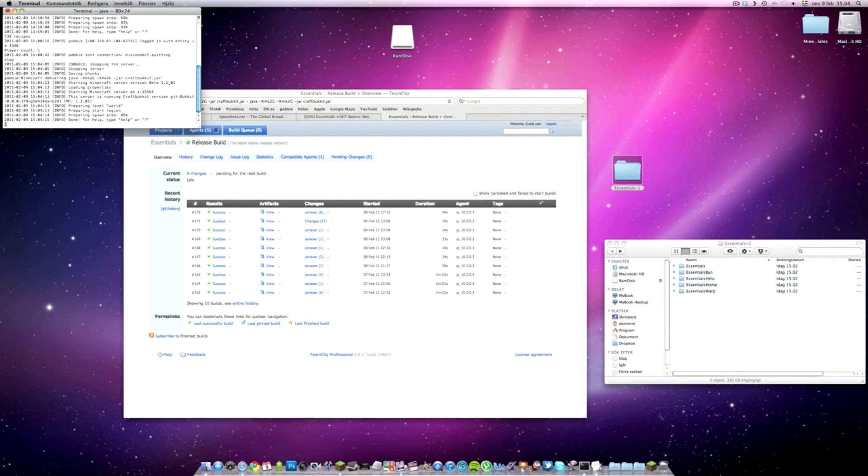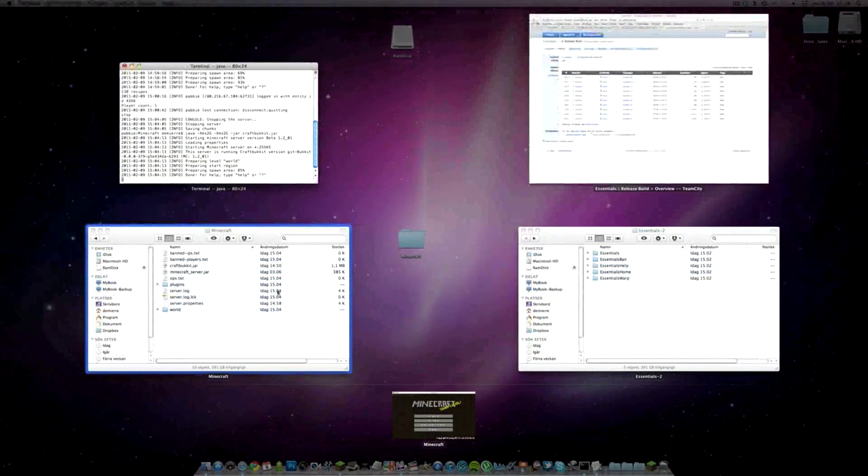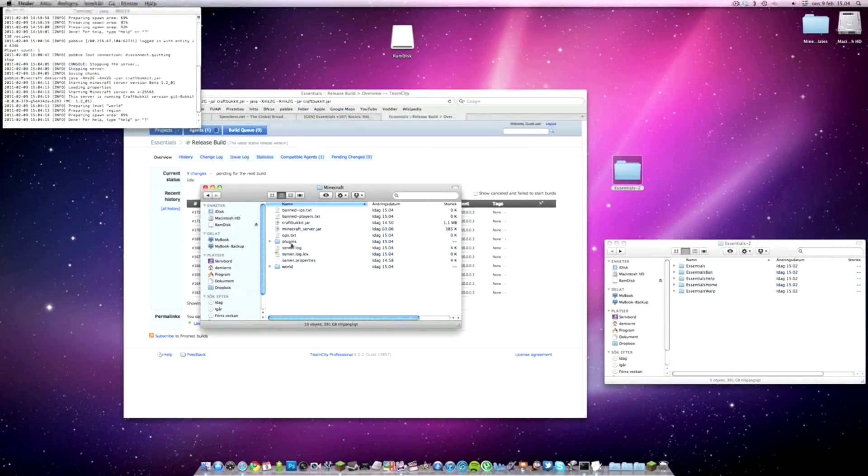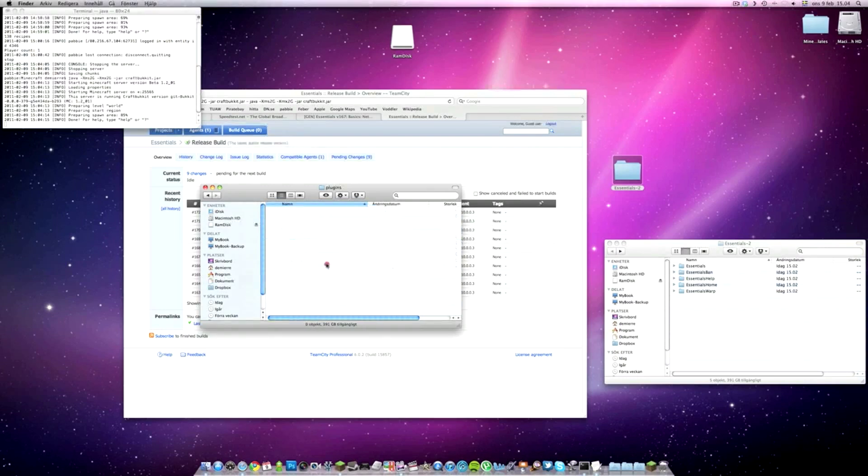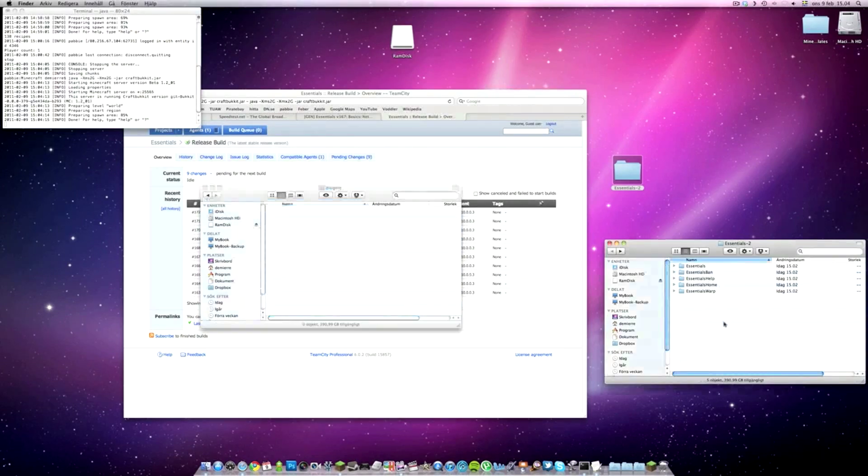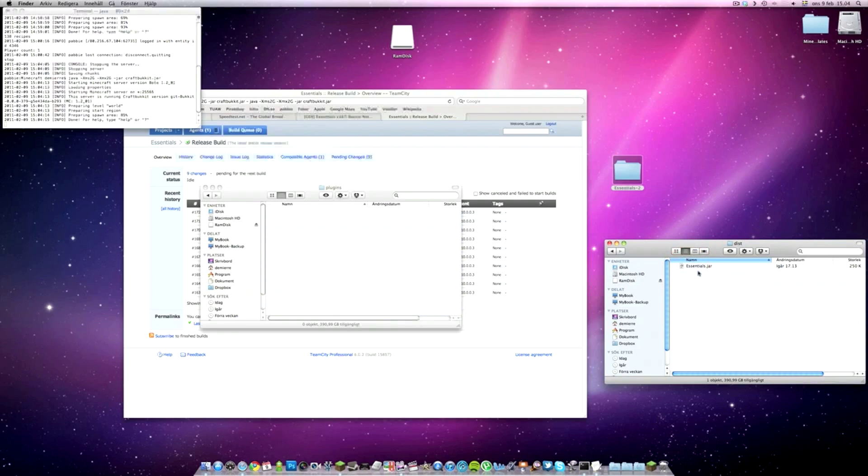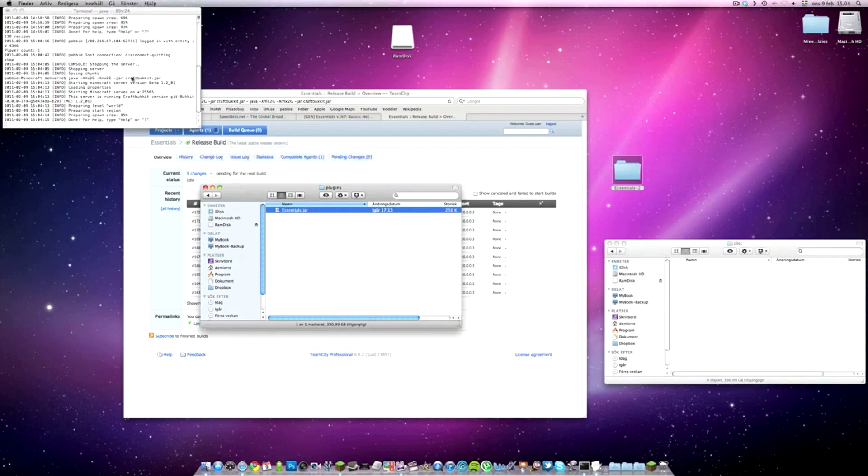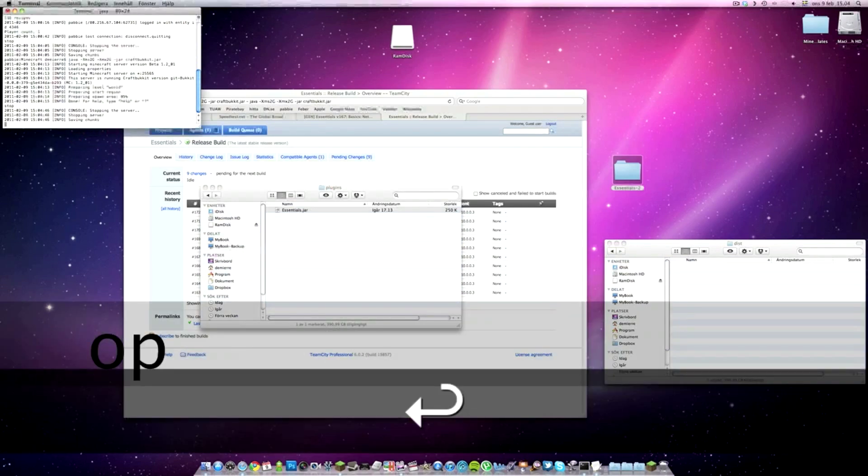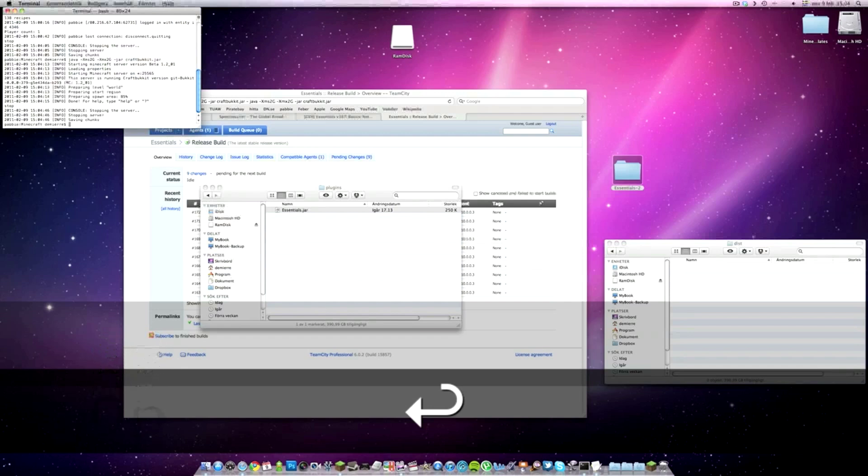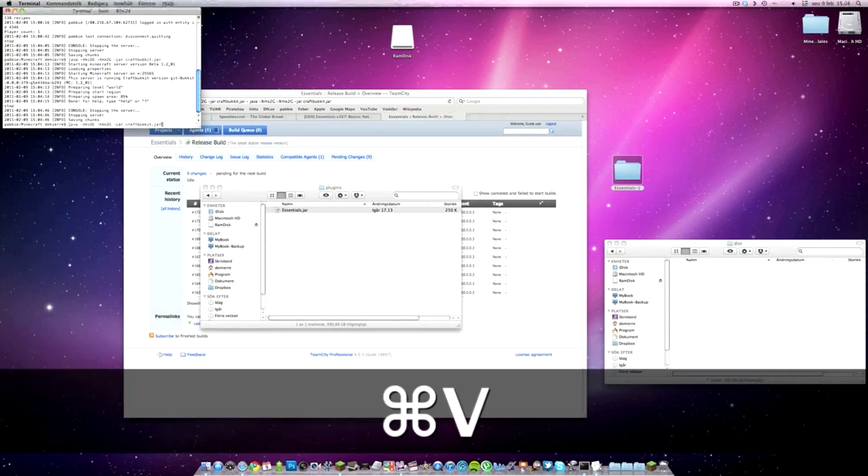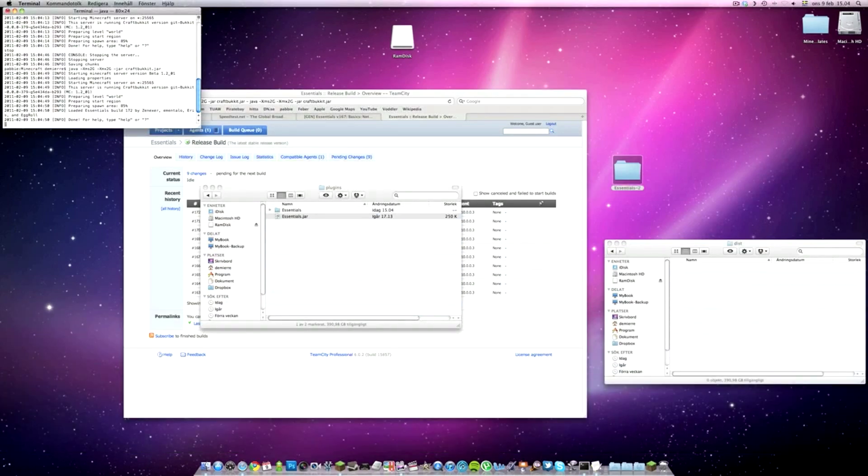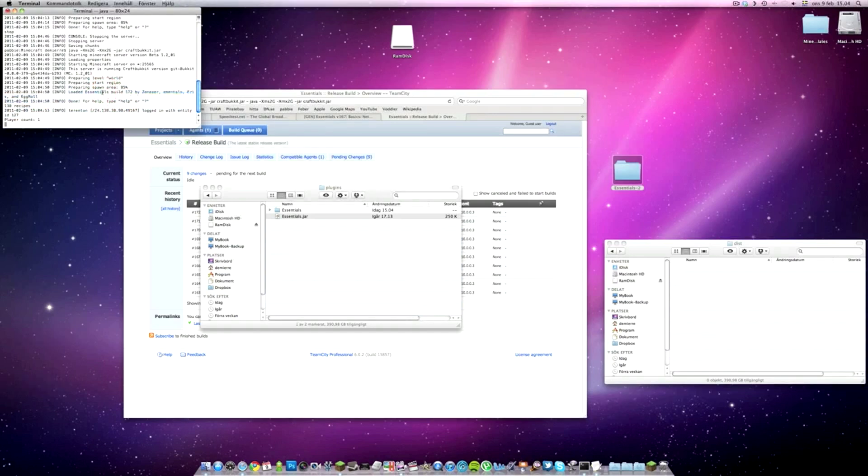As you can see now, right here it says the CraftBucket build number 290 or something. It created a plugin folder inside the Minecraft folder we made before. Now we go into Essentials and find the .jar file, which is a Java file. We drag it and put it in the plugin folder. Now I'm just going to stop this in terminal. When I paste it again and restart it, it's going to load the Essentials plugin. There you see, loaded Essentials build number 170.